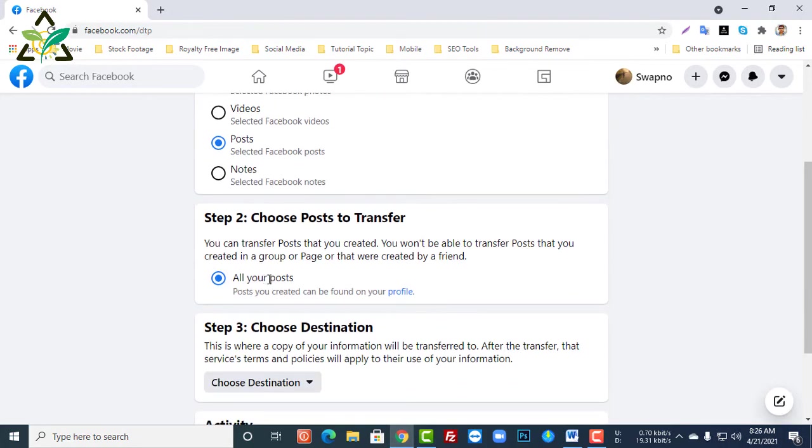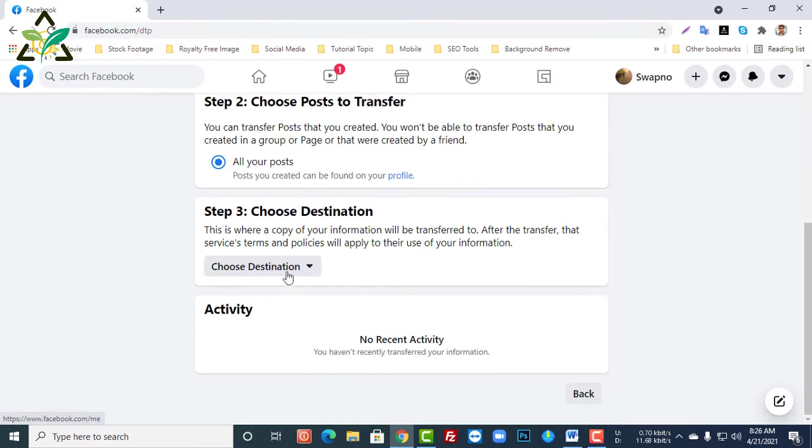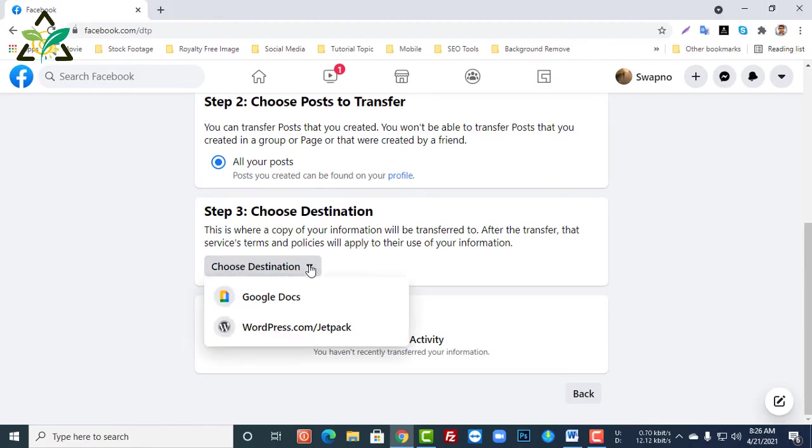Now select your destination from the third step. We will take it to Google Docs, so I'm selecting Google Docs, and then click Next.